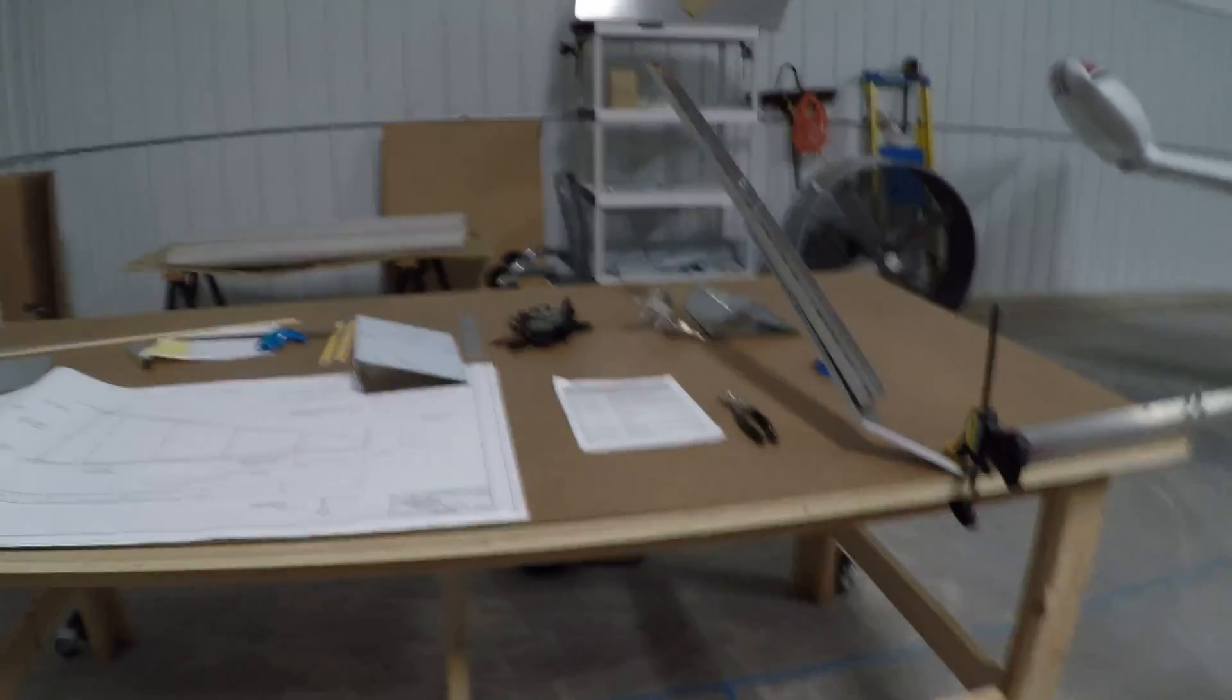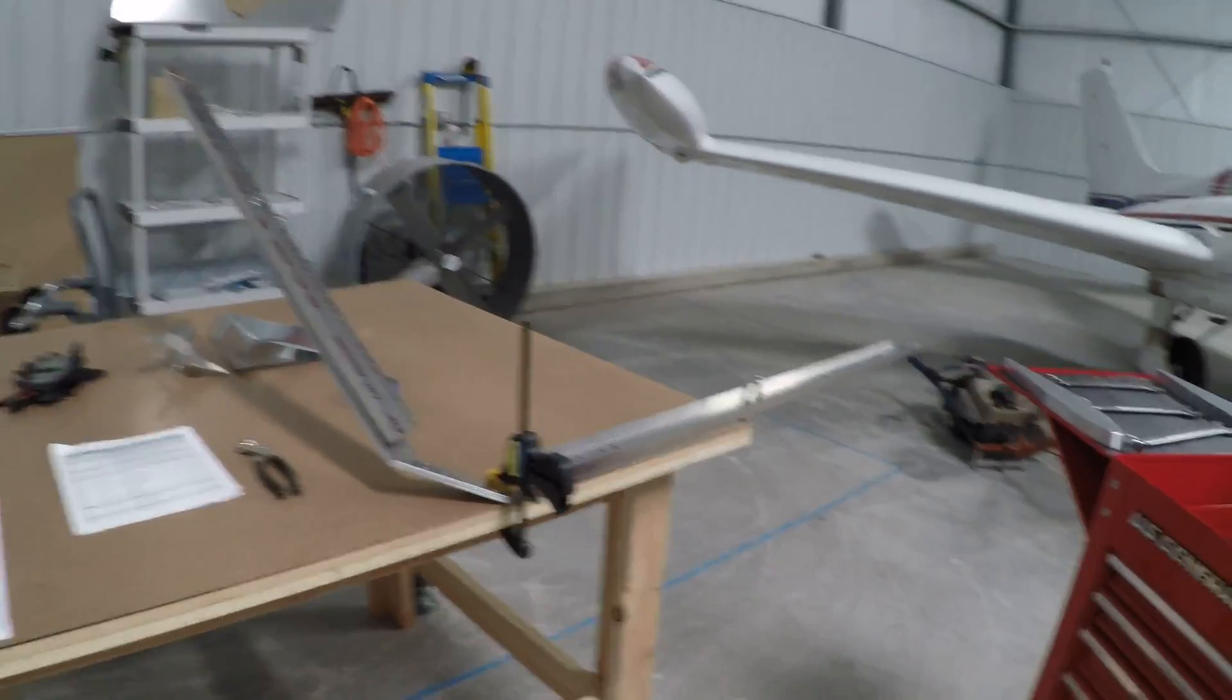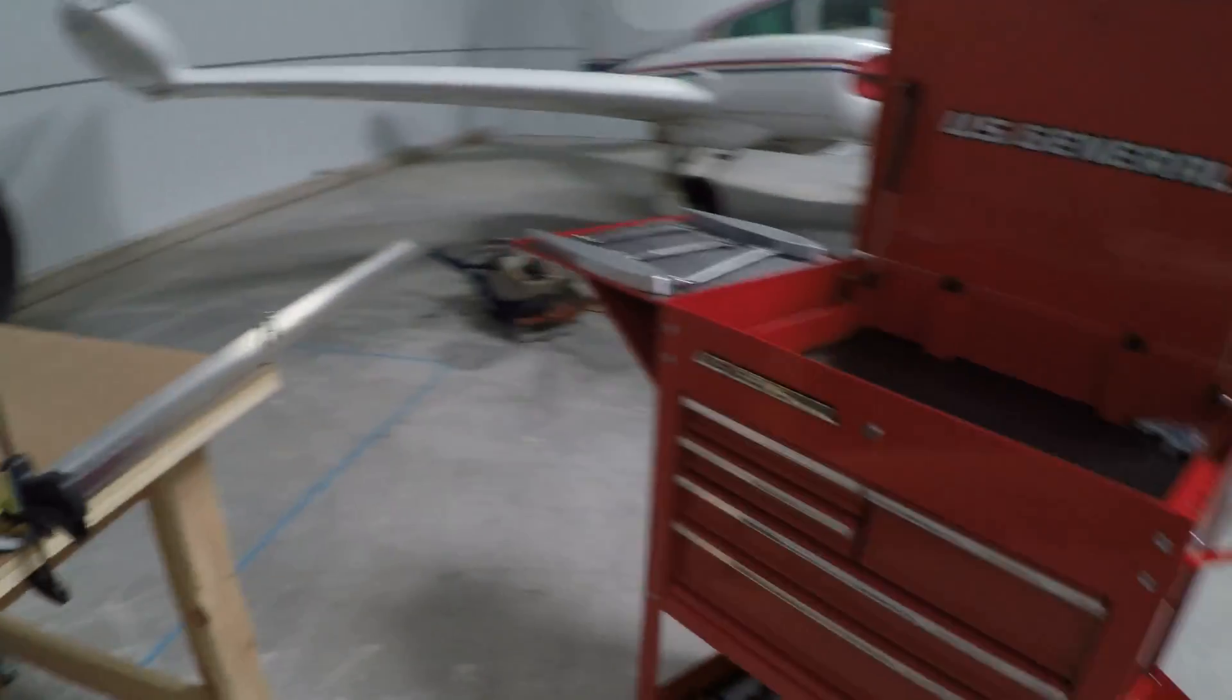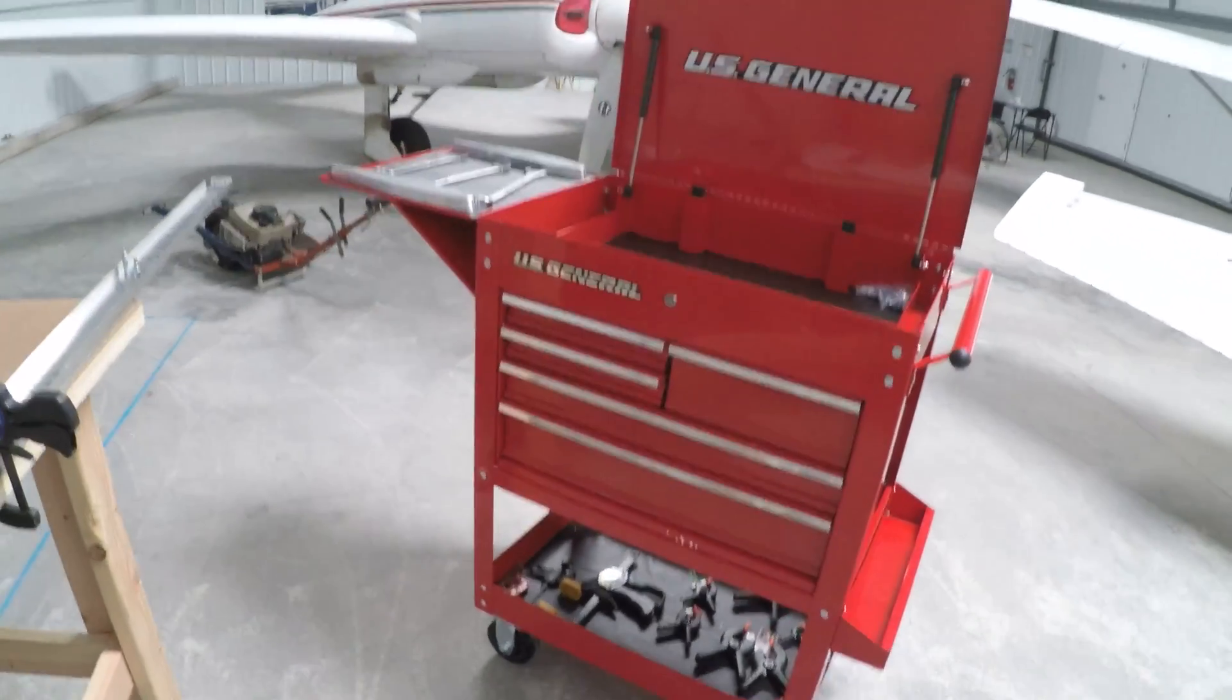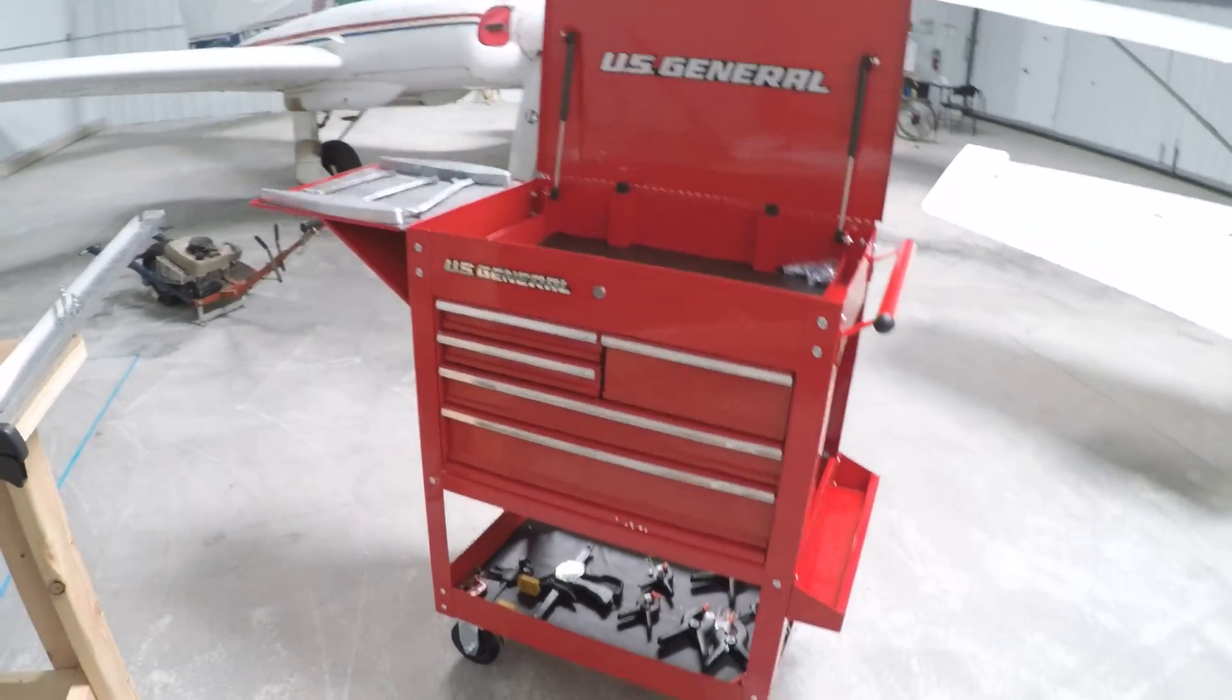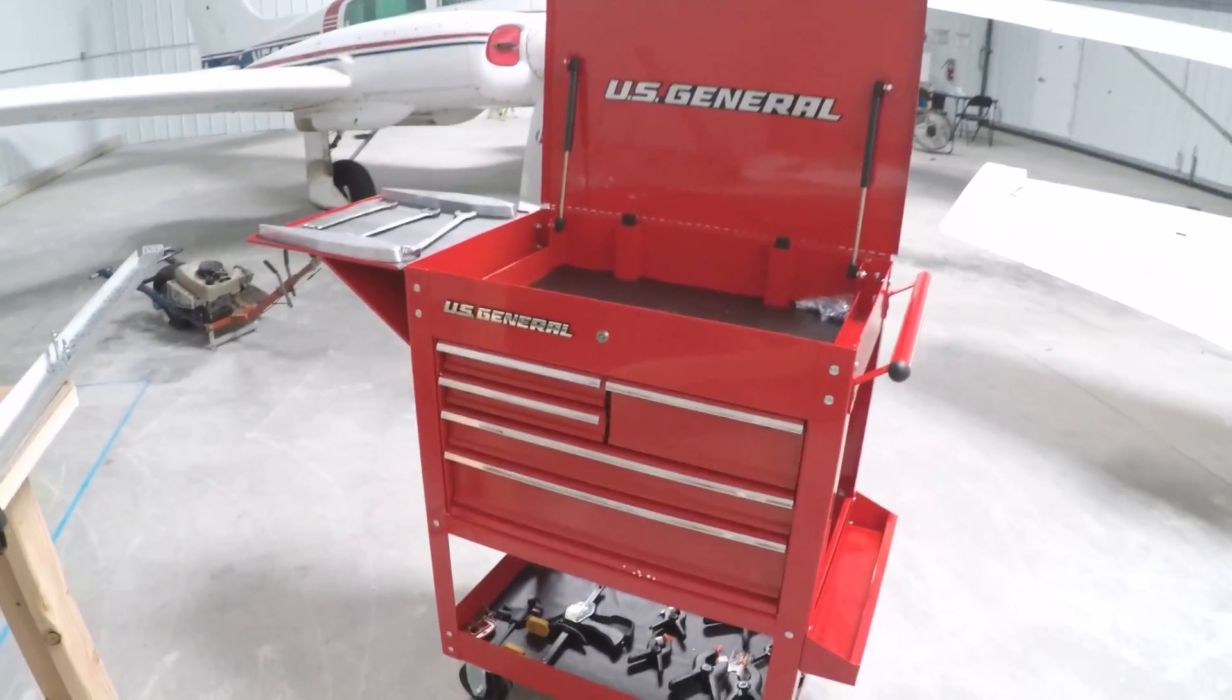Okay, I'll give you a quick update here. Yesterday I started building the cart and as you can see it is complete.